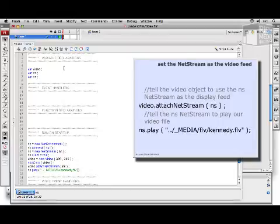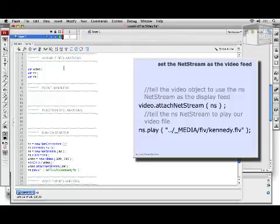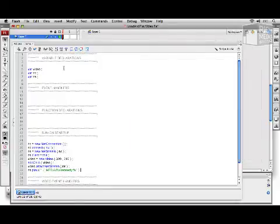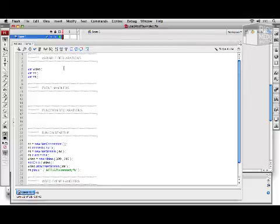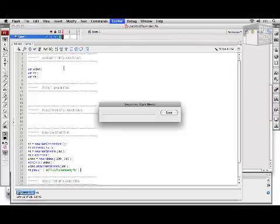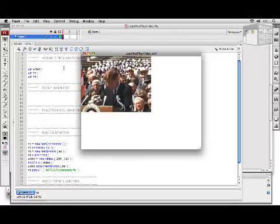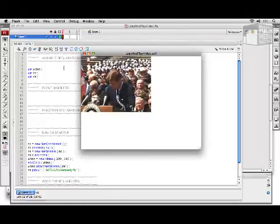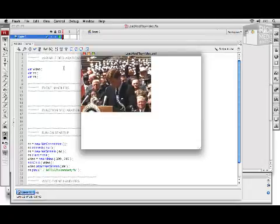Note that when working with NetStream or NetConnection, we don't wrap any external URL information in a URLRequest — we just pass in the string of the server or the file. If we test this file, we'll see that we have a video player working, playing a speech about sending men to the moon.